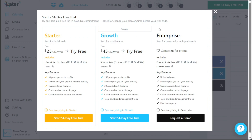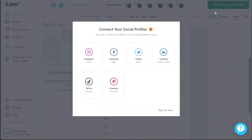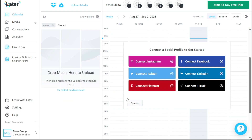From there, you can start scheduling and managing your social media posts, explore features, and make the most of Later's services to enhance your social media presence effectively.